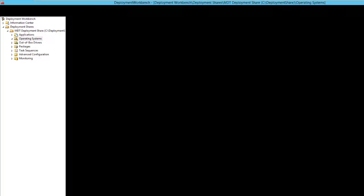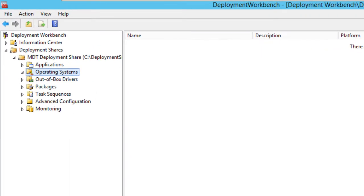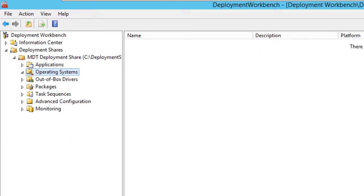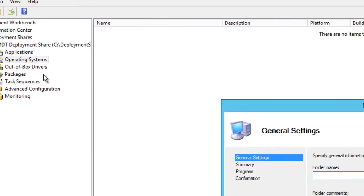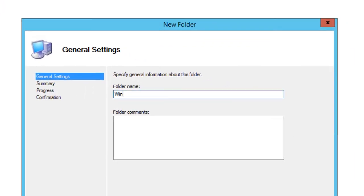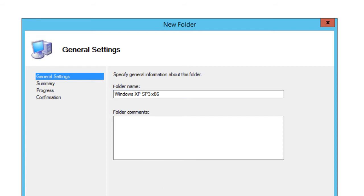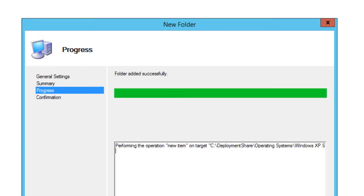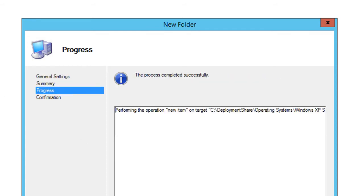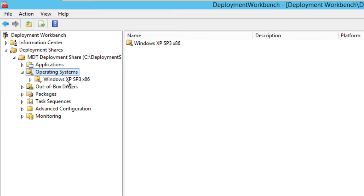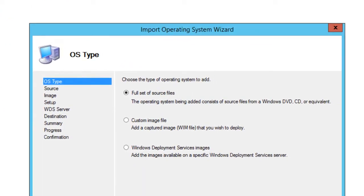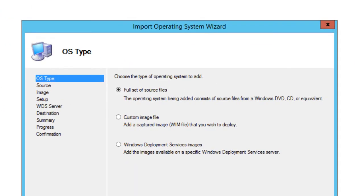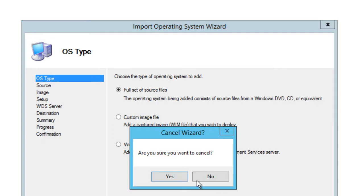So I have my deployment share here. I have nothing inside my operating system, so I'm actually going to right click on my operating system node. I'm going to create a new folder because as you know, I love having everything nicely organized. This is SP3 and it's 86. I'm going to hit next - I'm just creating a subfolder within my node.